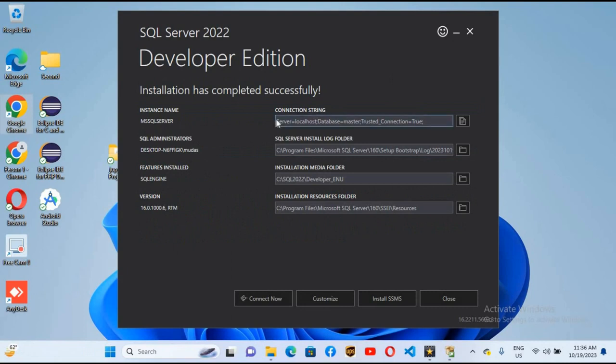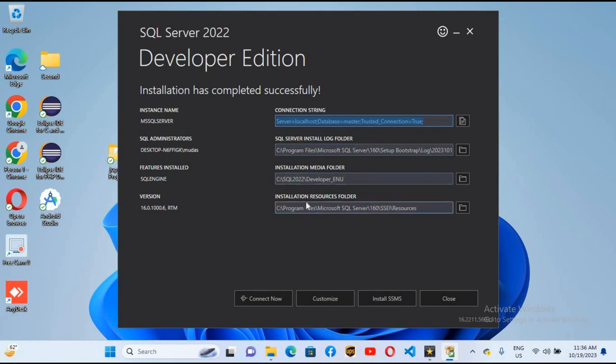This is the connection string. You can connect SQL Server with other programming languages with this connection string. This is the log folder where the log for SQL Server is stored, and this is the installation media folder and installation resources folder.